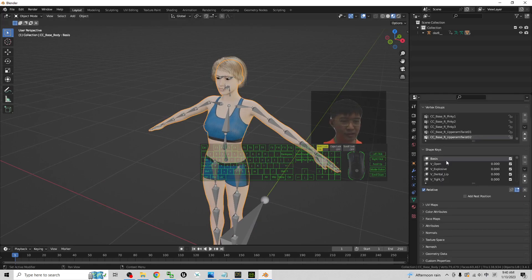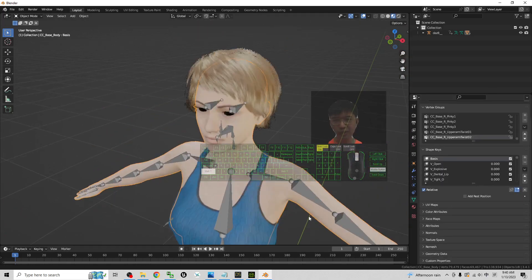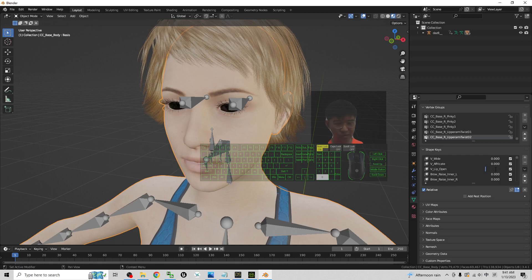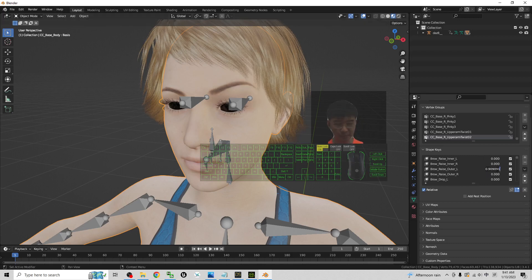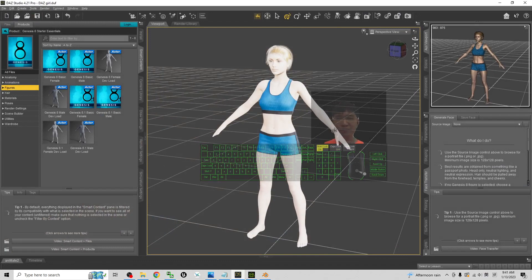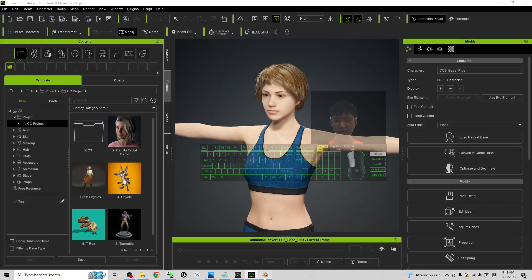Now you can see in Blender it has so many facial shape keys. For example, this is the lips — lips open — by default it is zero. And there's also brow raise. So many facial shape keys here, generated by Character Creator 4. The whole process is from DAZ Studio to CC4 and from CC4 to Blender.